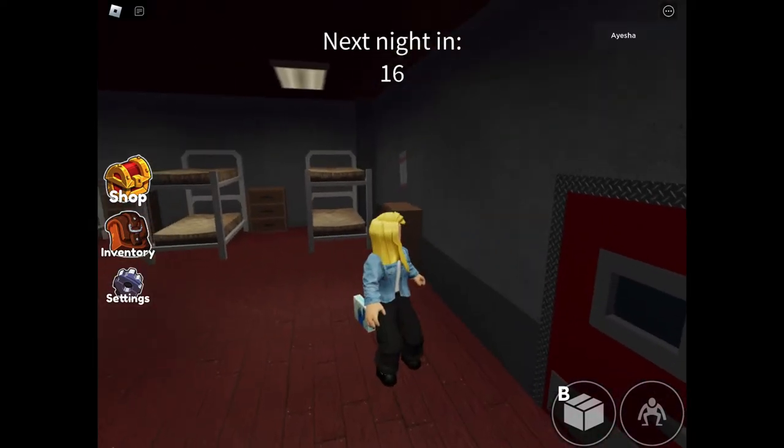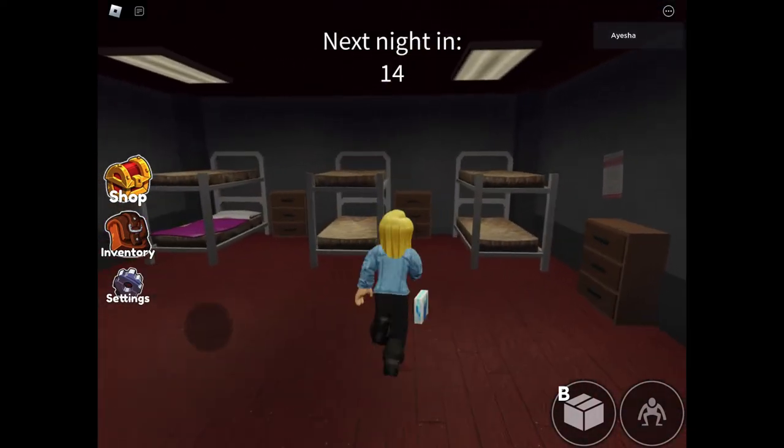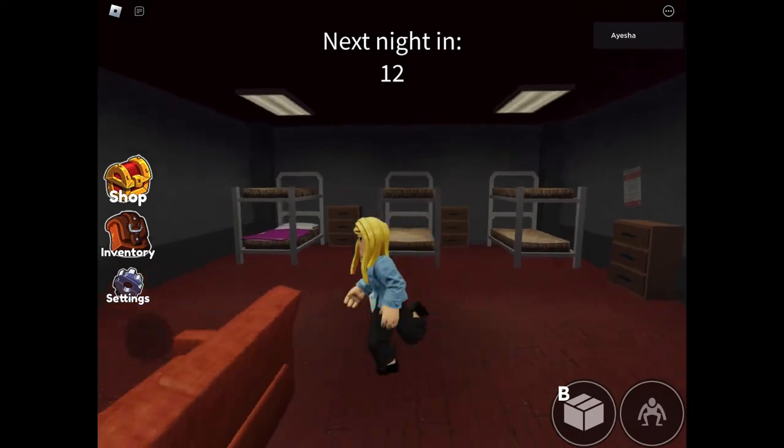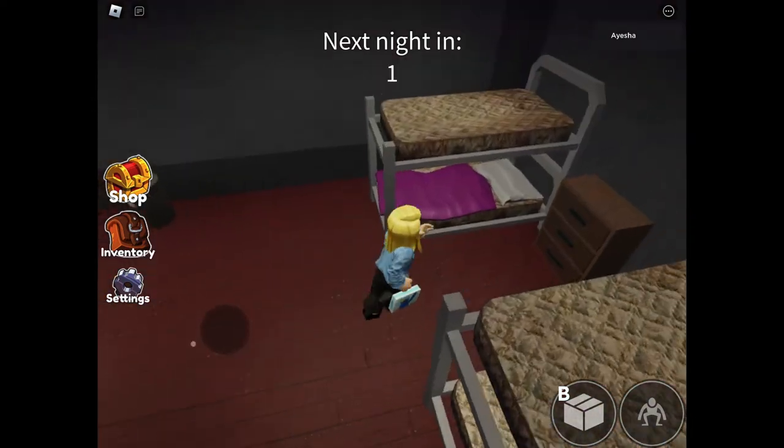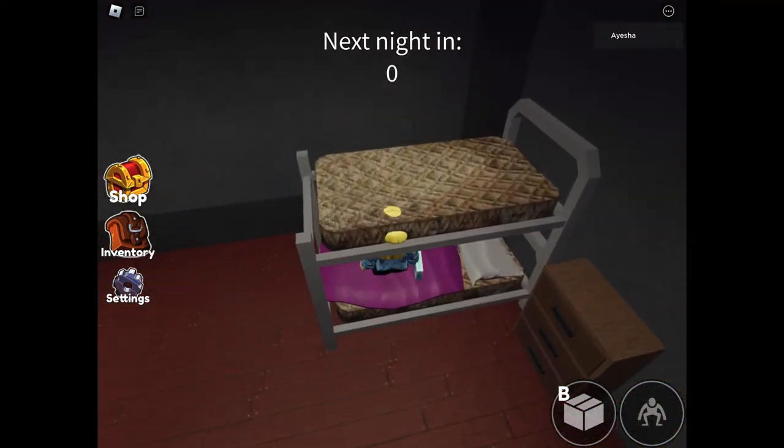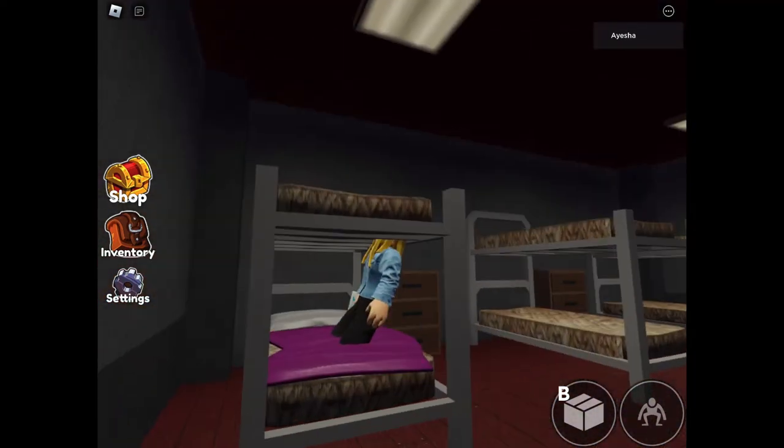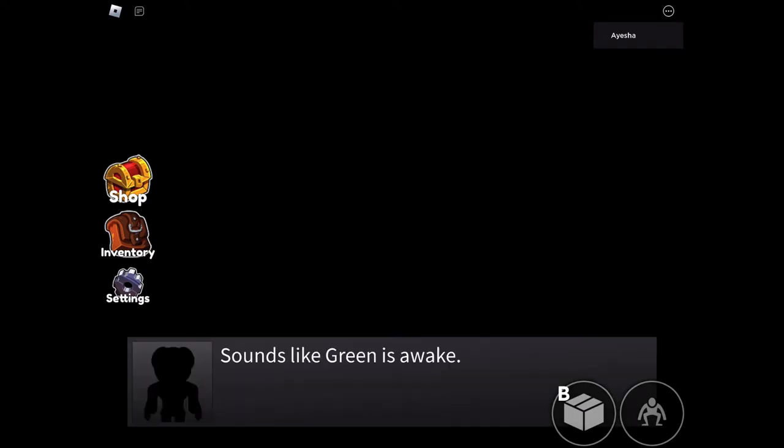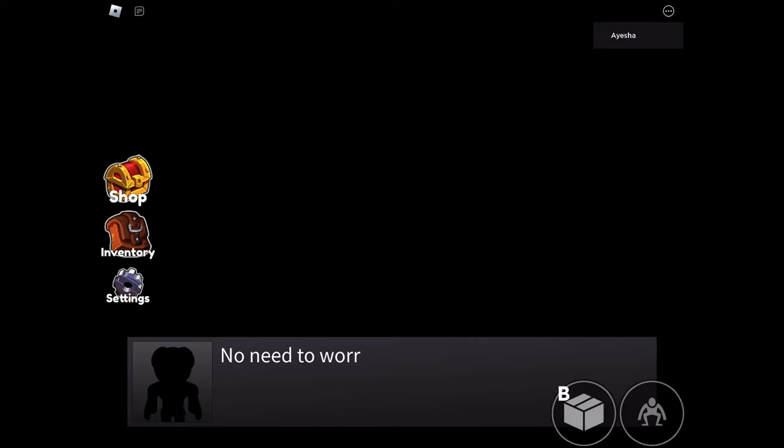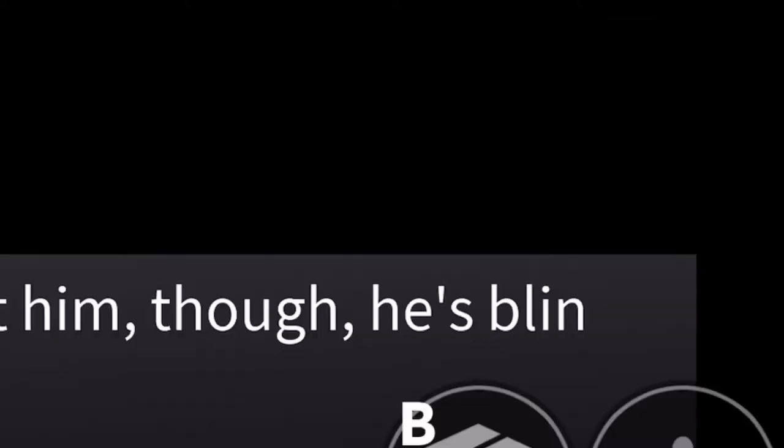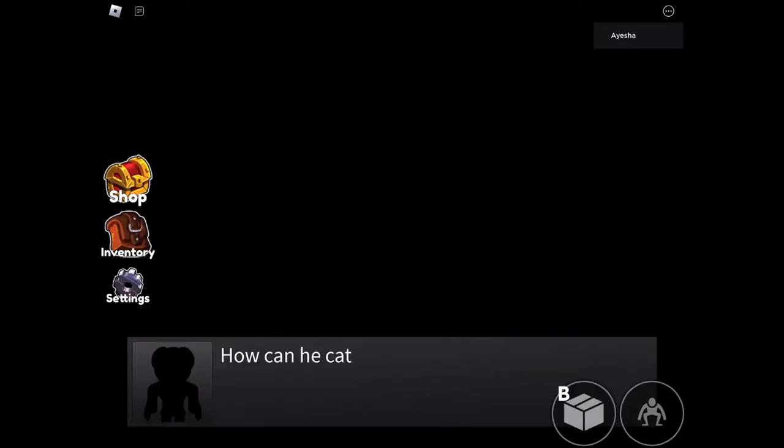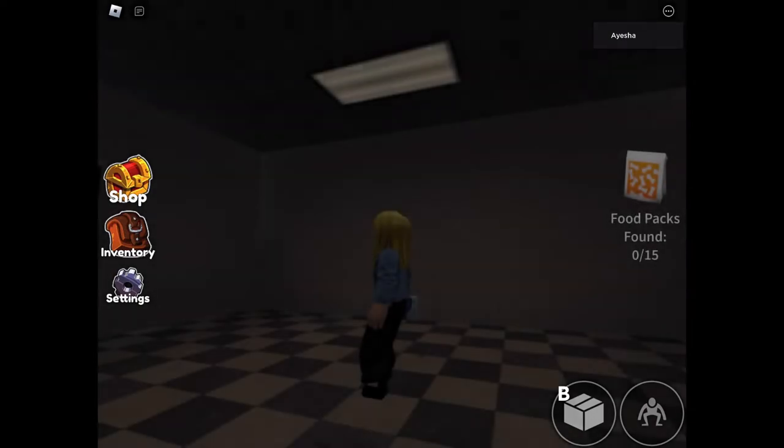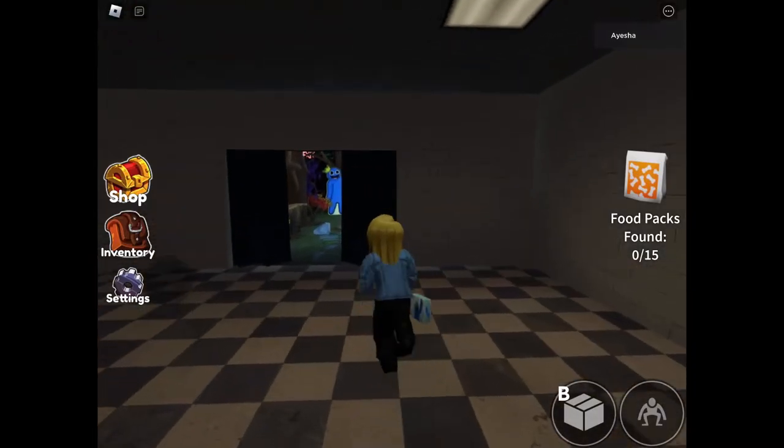Where the heck is this place? Oh wait, I have a bed. Dude, I can't even fit in this bed. Like, what is this made for? Sounds like Green is awake. I think he knows you're in there. Okay, no need to worry about him though, he's blind. Excuse me, what? How can he catch you if he can't see you? But the blind thing is kind of harsh, isn't it?